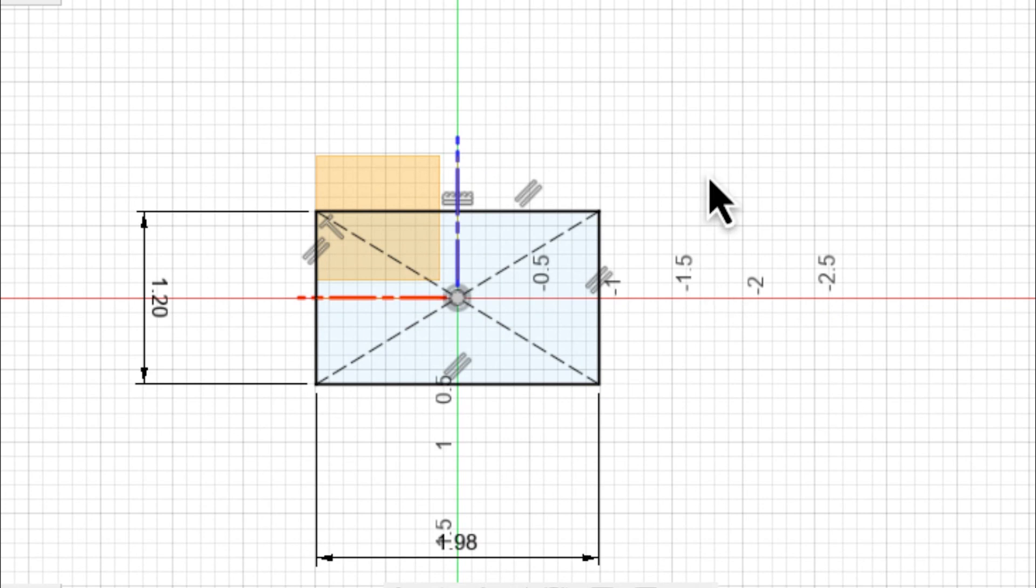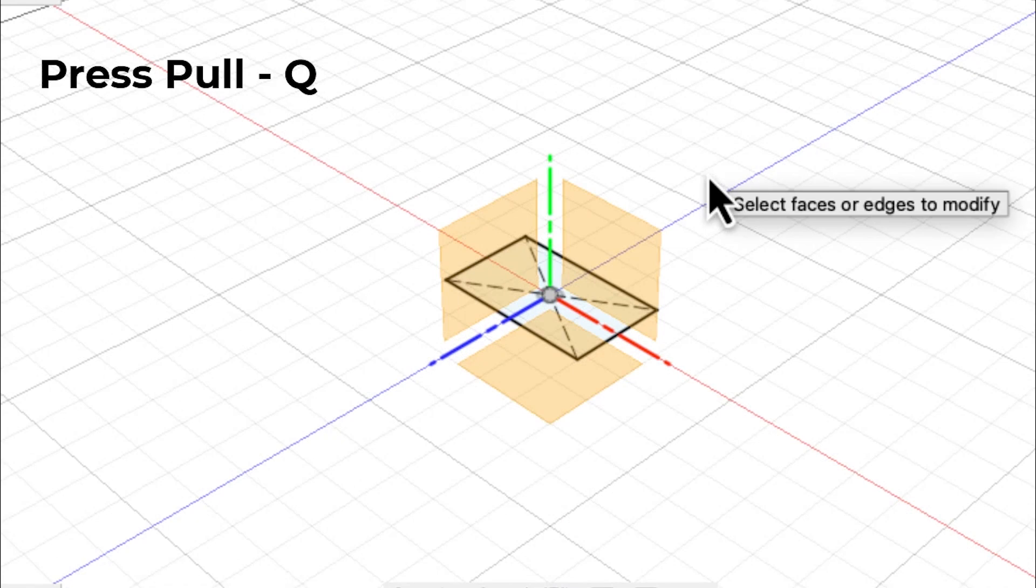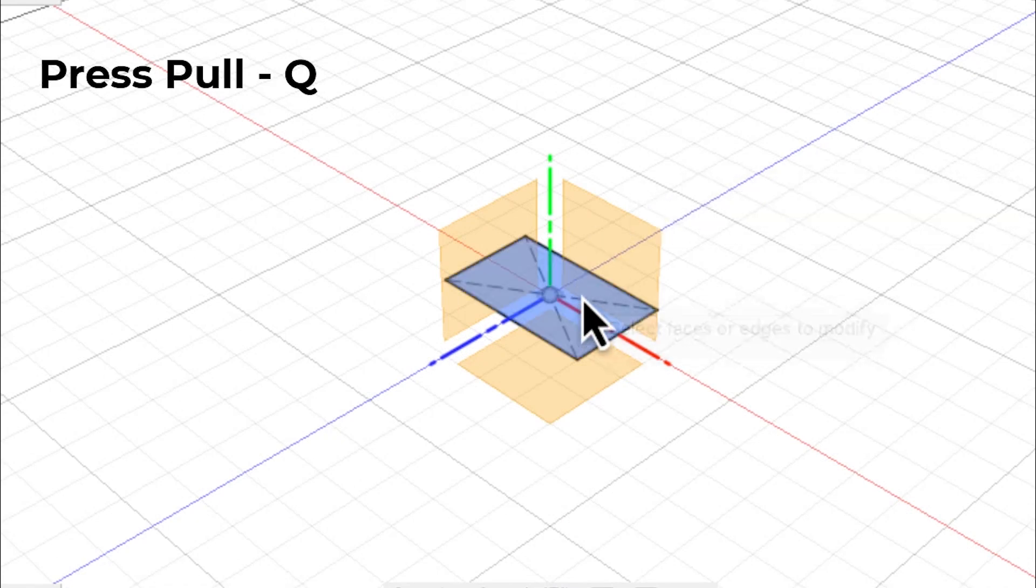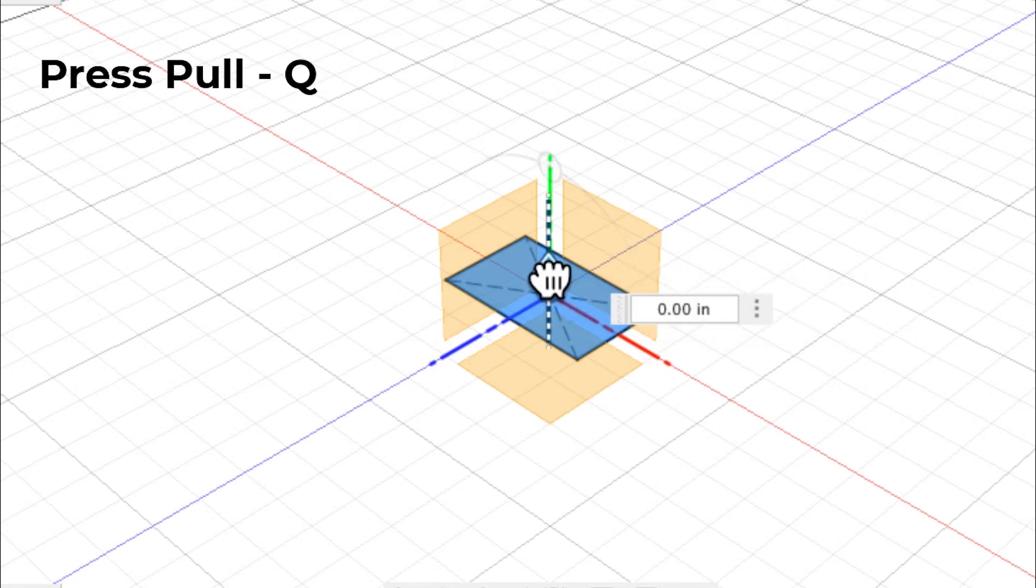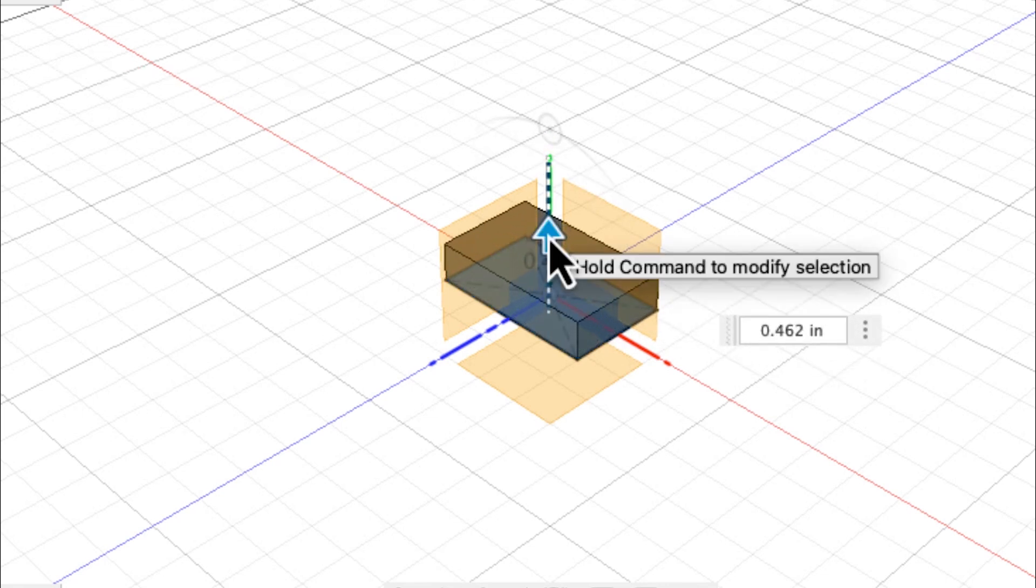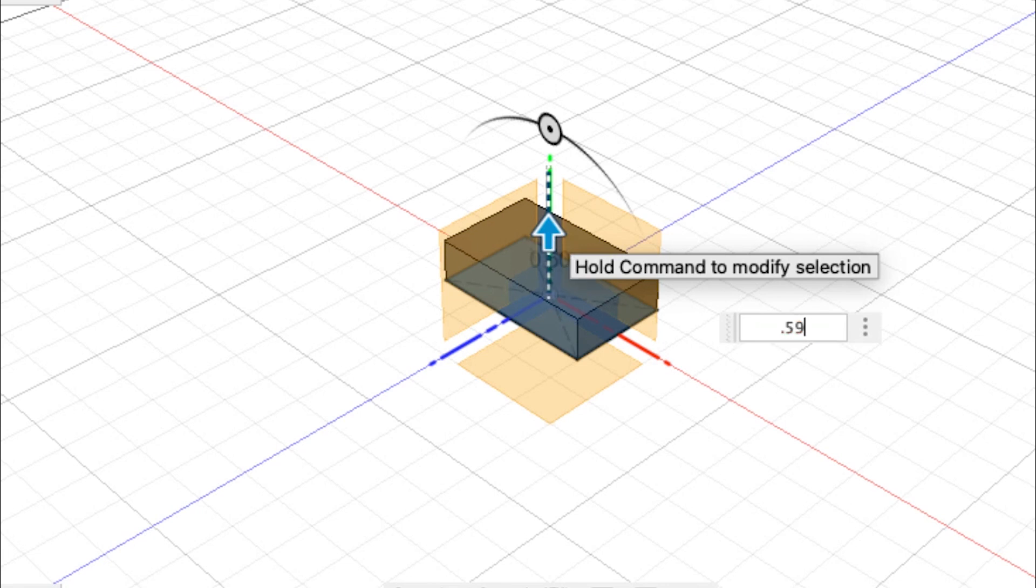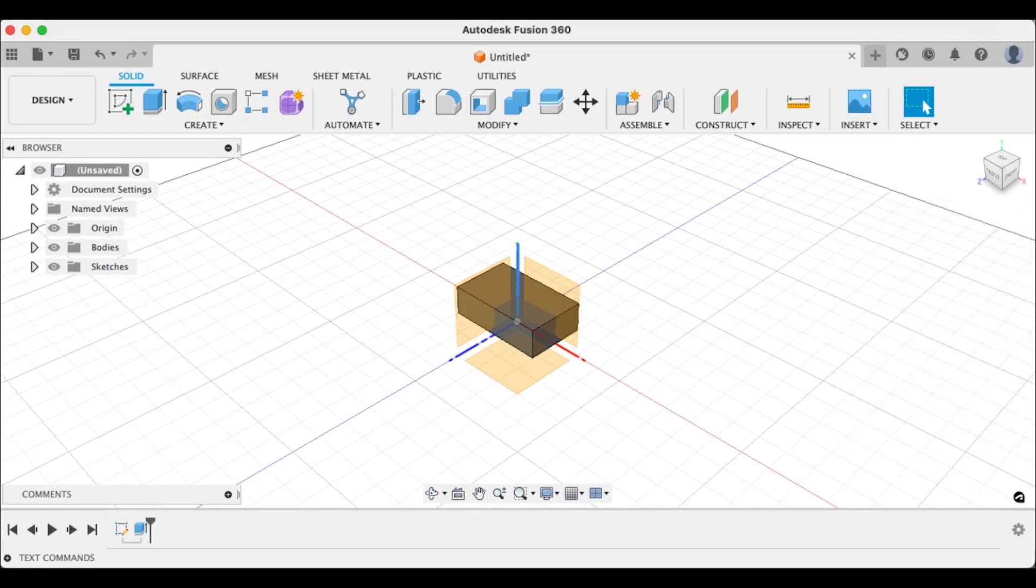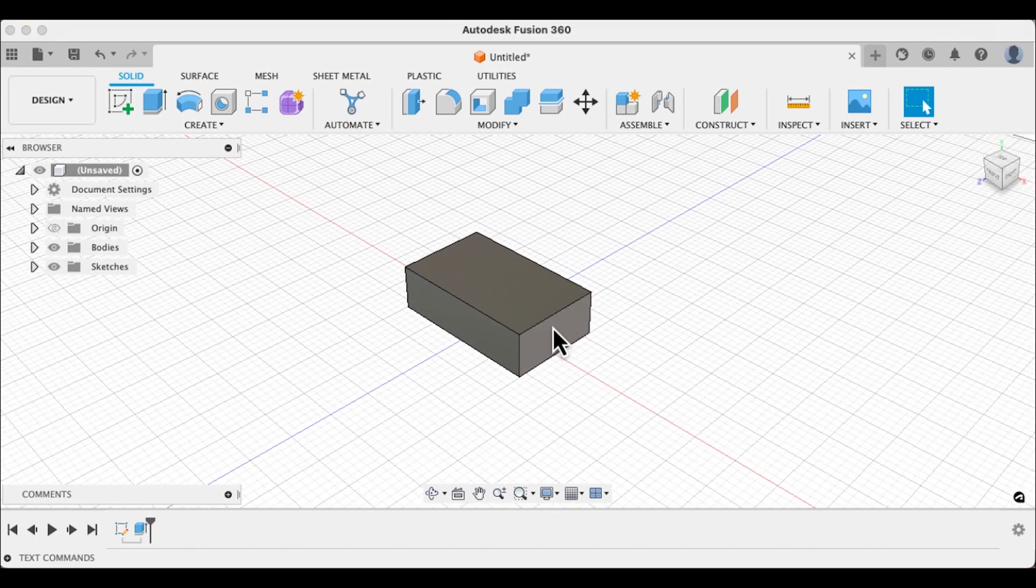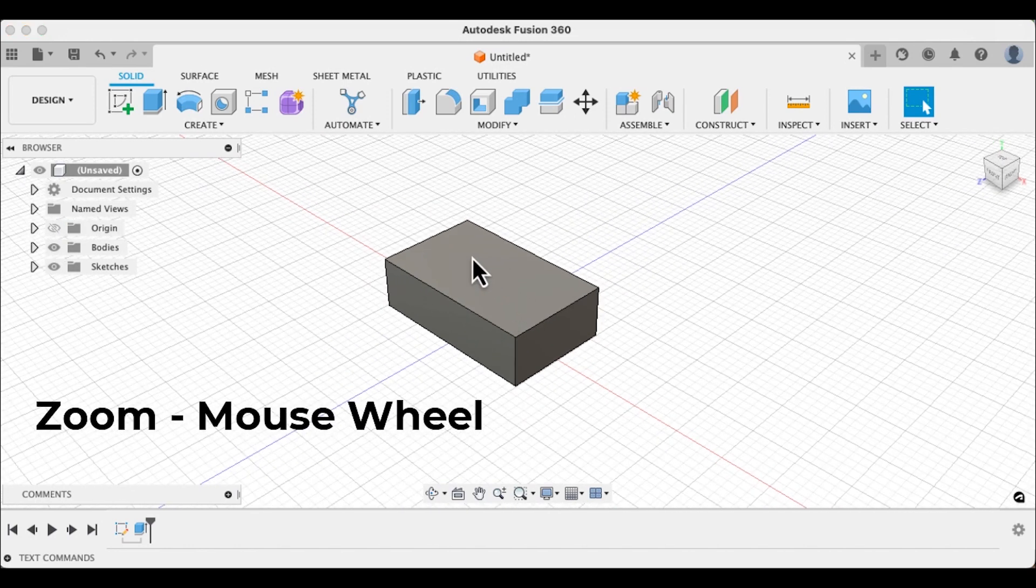So let's go ahead and hit the Q key so that we can pull this sketch up and actually make it a 3D object. So we want our NUC to be 0.59 inches thick. I'm going to go ahead and turn off the origin now so that you can see it, so you can appreciate it.